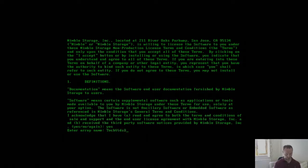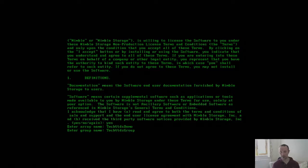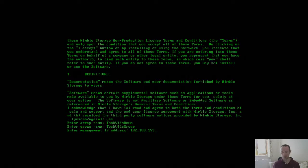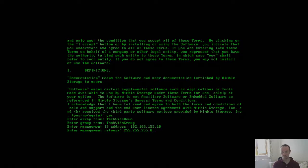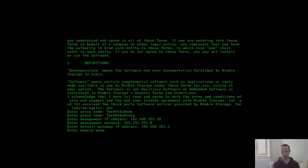As you would expect, you need a hostname for the array, and then a group name, management IP address, subnet mask, and a default gateway.